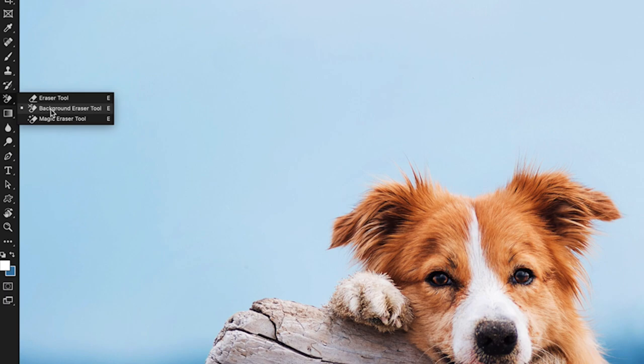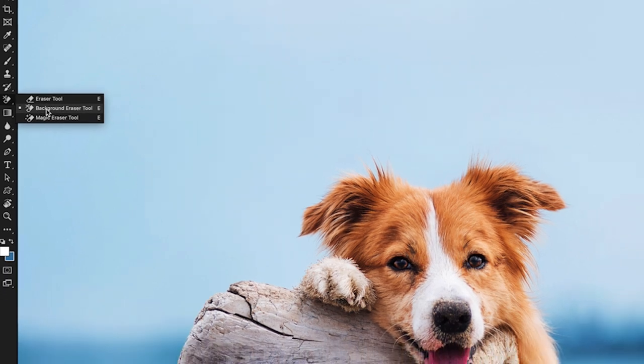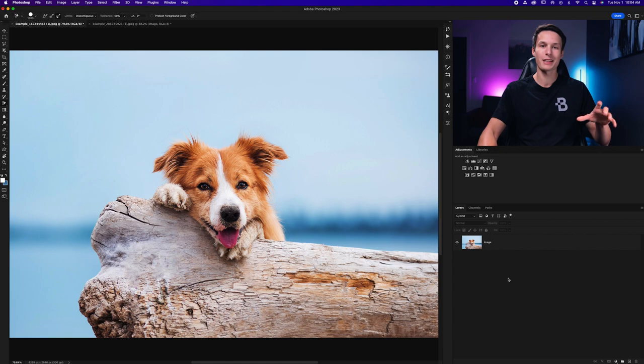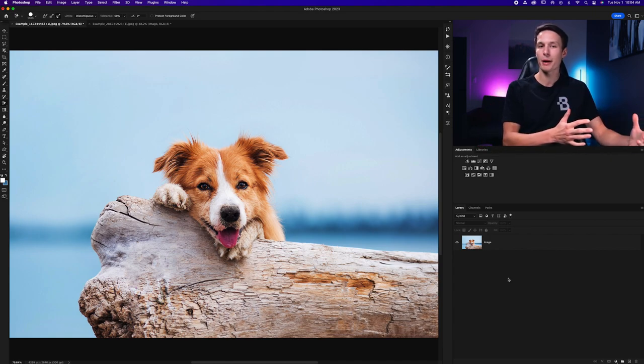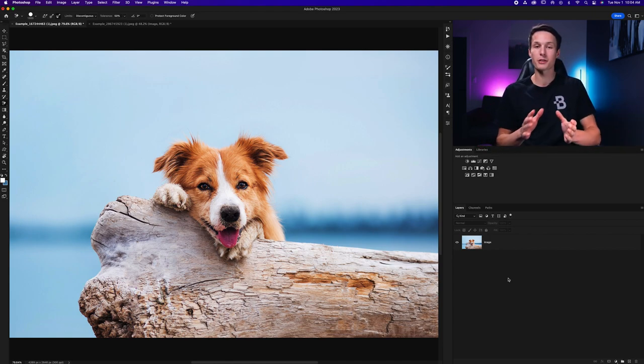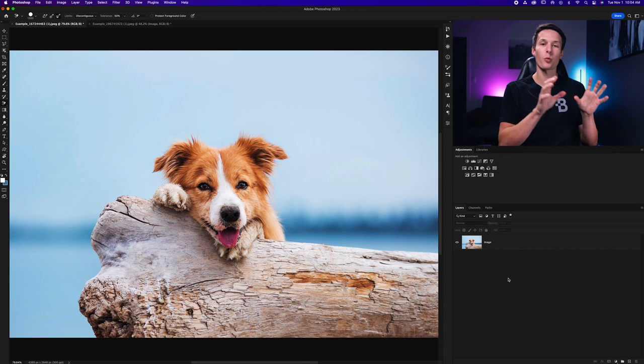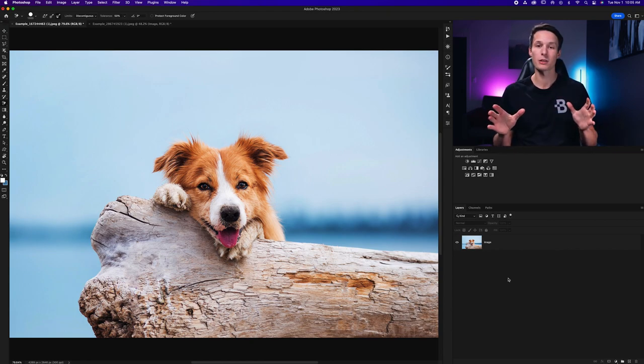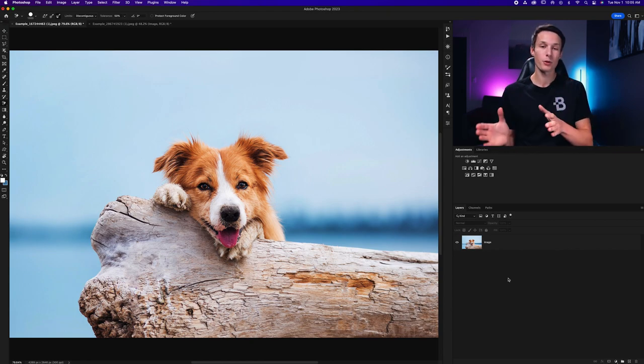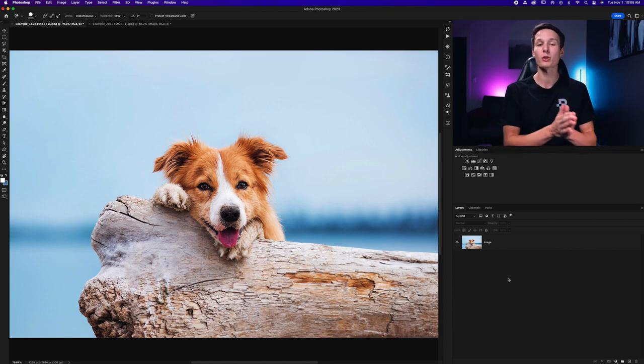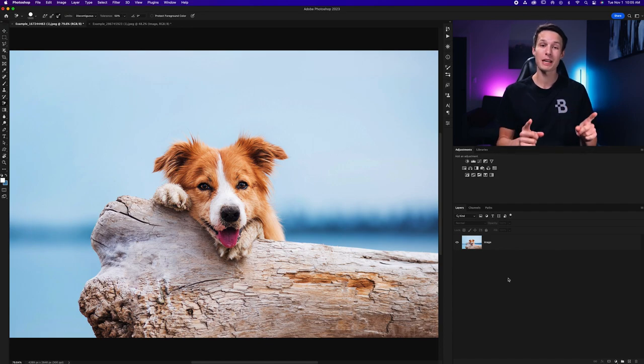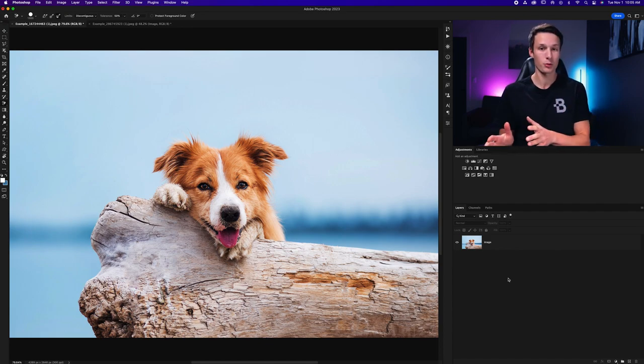For now we're just going to talk about the background eraser tool and how it works. The background eraser tool is a way of removing the background destructively from your image. That means that when you go and paint over the background of a photo Photoshop will delete those pixels from your layer. That means that you cannot get them back afterwards.